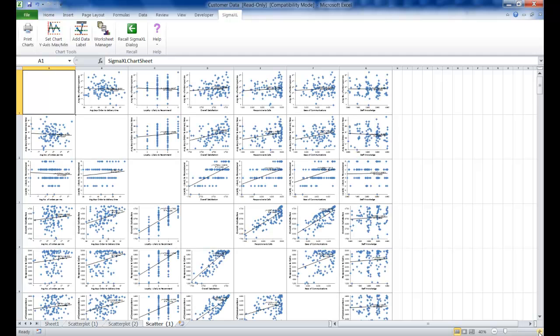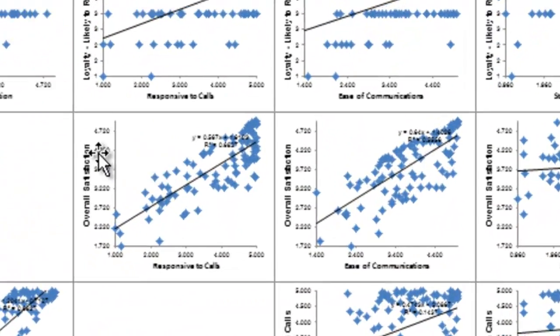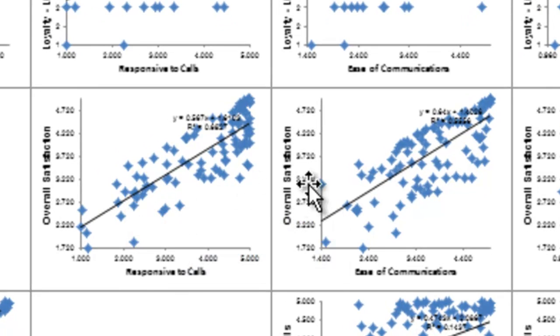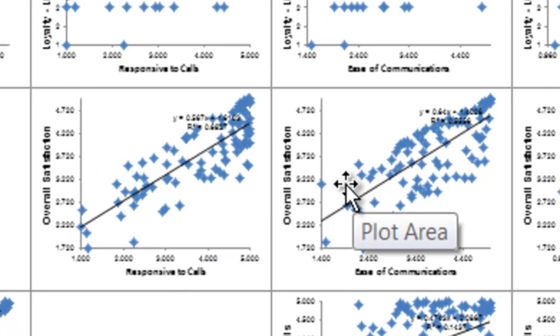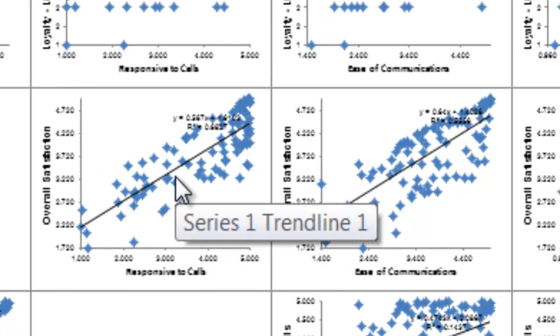Of particular interest is overall satisfaction versus responsiveness to calls and ease of communication, here and here. These are going to be explored later in another video that deals with multiple linear regression.